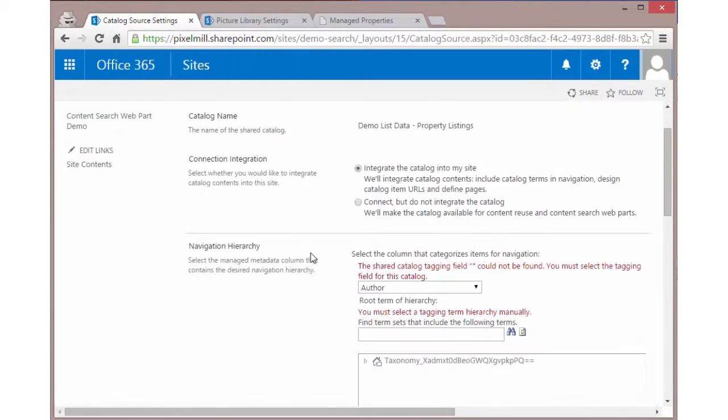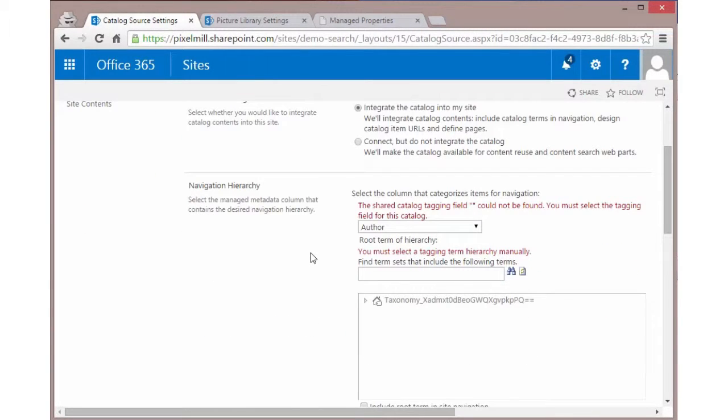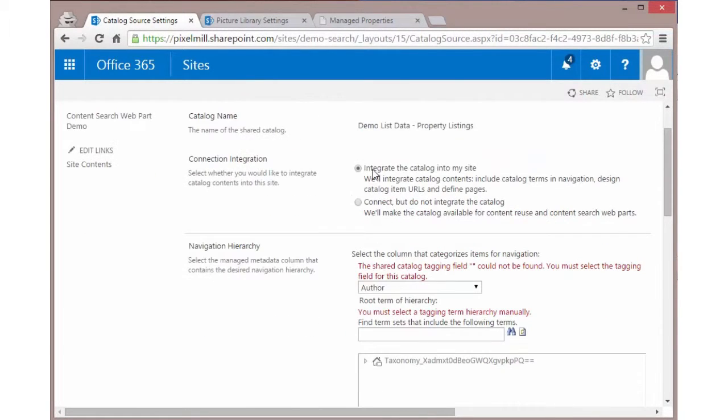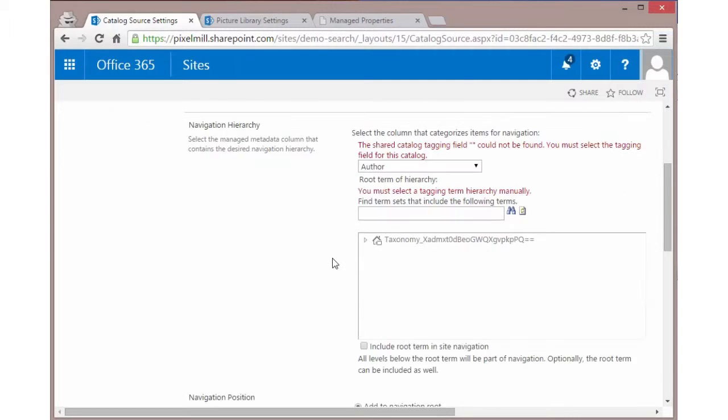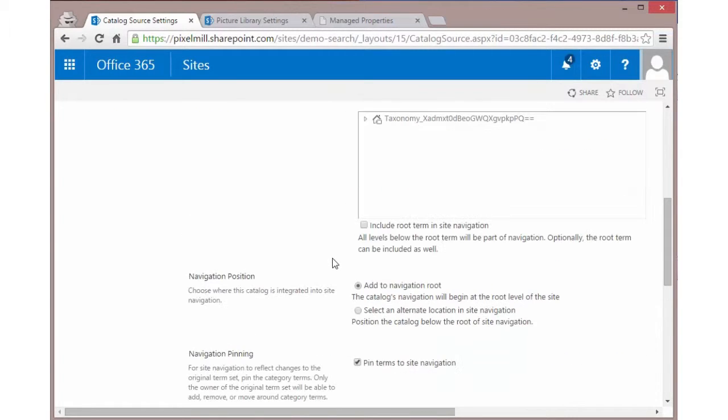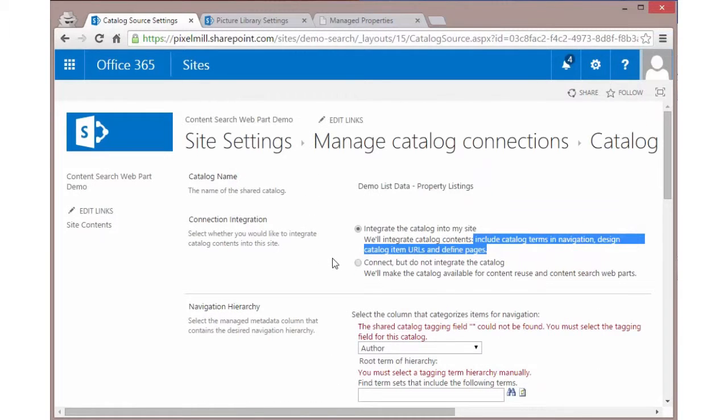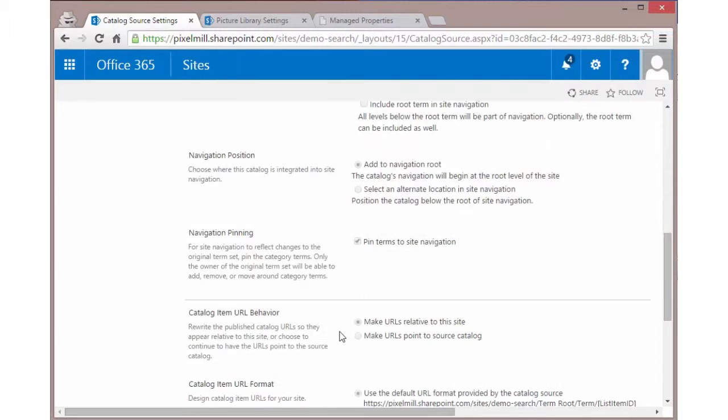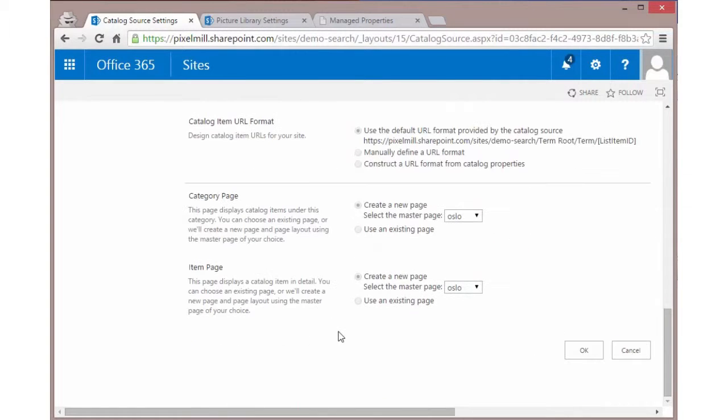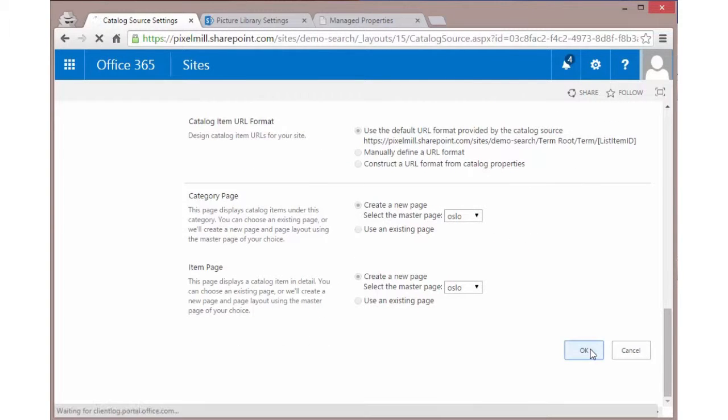We can connect a couple different ways. One is we can integrate the catalog into my site and SharePoint will go ahead and create a bunch of stuff for us. And then you need to select some navigation hierarchy. In this particular case, I don't want to do that. I want to connect, but I don't need to integrate the catalog. What I'm trying to do here is just make the library available to me as a result source so that I can just use the catalog and consume the data. As soon as you do that, all these other options are then grayed out. We can go over these options in another walkthrough.